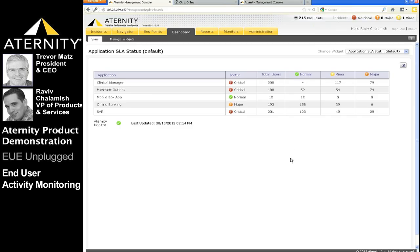We're currently viewing the application SLA status dashboard of the Aternity Management Console. The dashboard is typically used by IT execs, application owners, and the NOC center personnel to view the detailed KPI score of specific applications by their individual transactions or business processes.